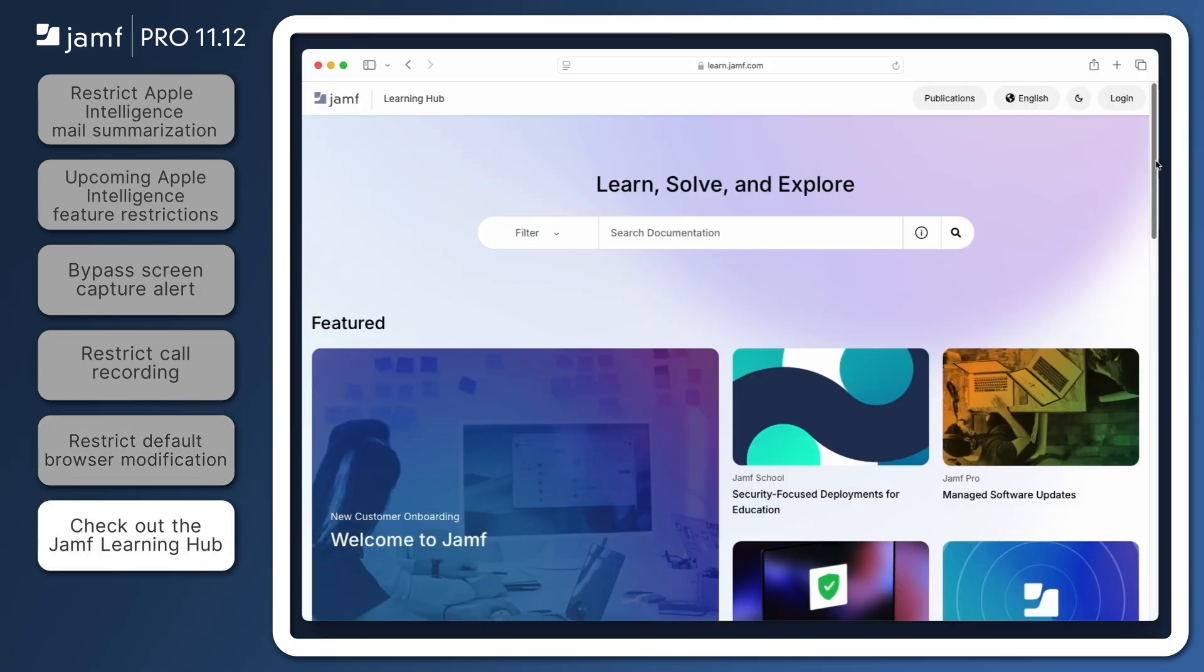That's it for our quick overview of the new restrictions introduced in Jamf Pro 11.12. From all of us here at Jamf, thank you for enjoying these release notes in 2024, and we hope to see you right here in the new year.